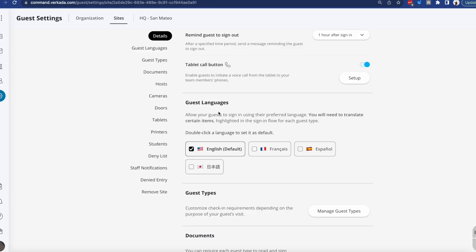As we operate in other territories, it is very important to have language support, and that's something we've added since we launched the product. So now besides English, you'll be able to have text written in French, Spanish, and Japanese.